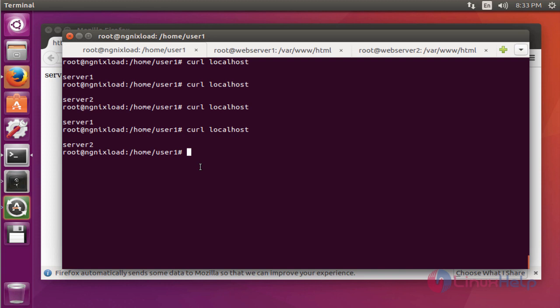Now your load balancer is perfectly working in your Ubuntu machine. This is the method to install and configure Nginx load balancer. Enjoy using this tutorial. Thank you for watching.